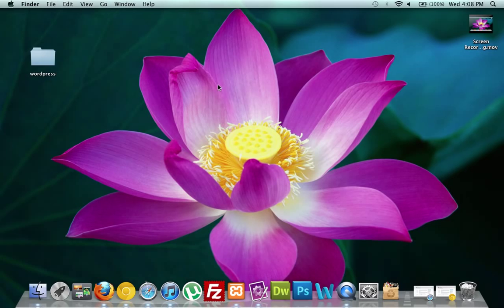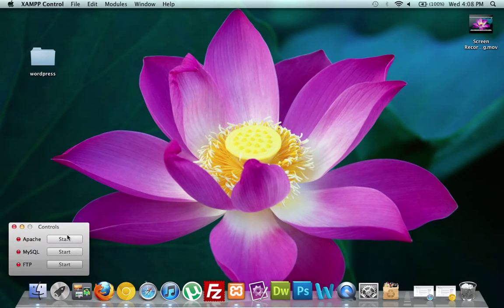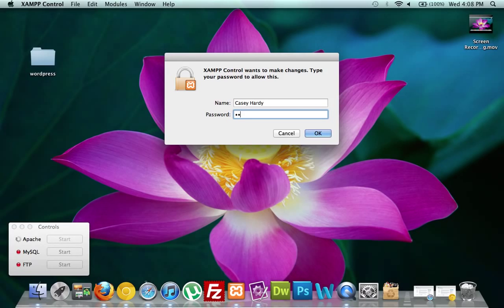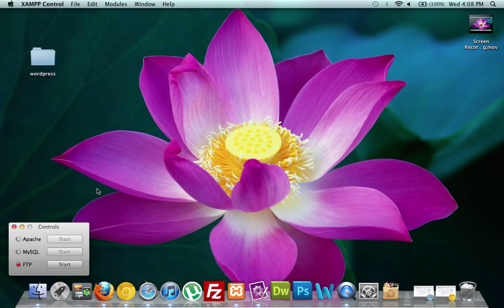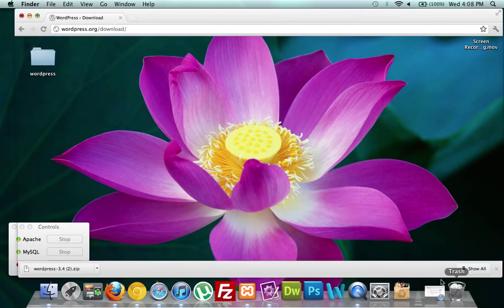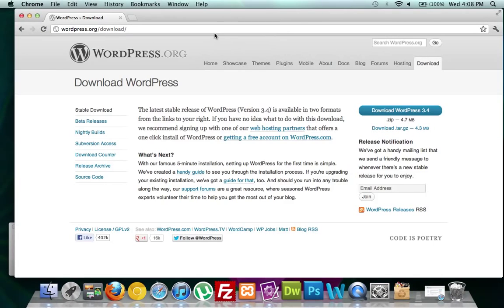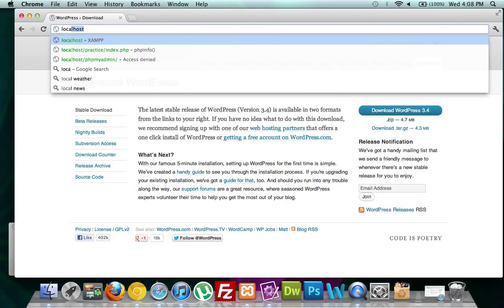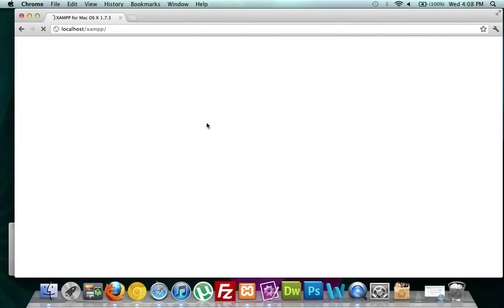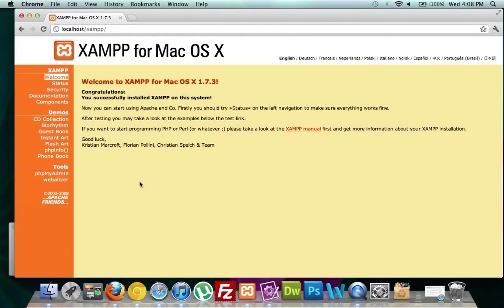Our next step is to open up our XAMPP control and turn on our Apache server. It's going to ask for our user password — that's fine. Turn on your MySQL database. Don't worry about FTP. Go back to your browser and type localhost. Now that our server is up and running, it will take us to our XAMPP control.